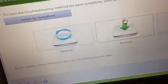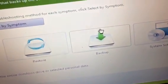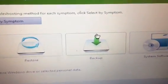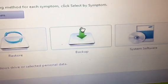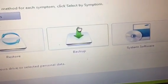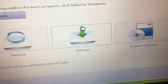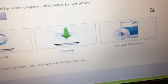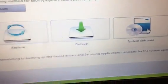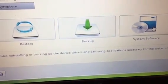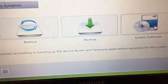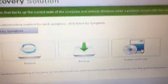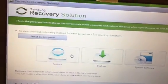The Backup option is to back up your computer and files, and I recommend you back them up to an external drive. The System Software option will reinstall your Samsung drivers.